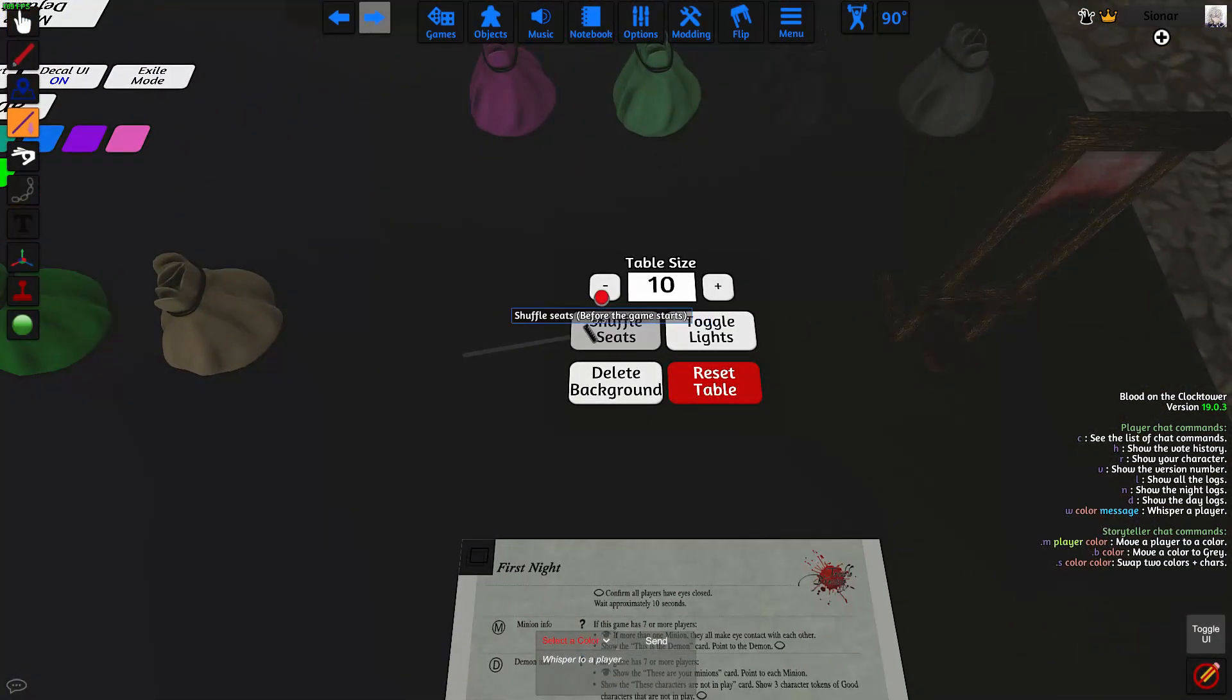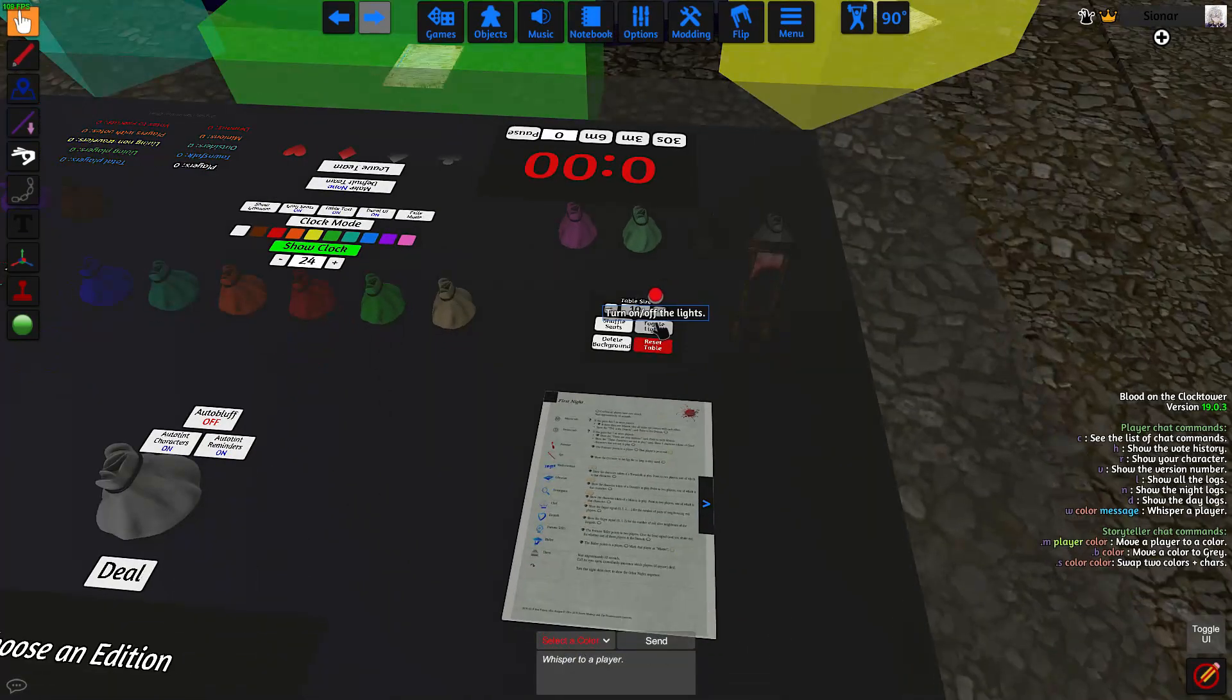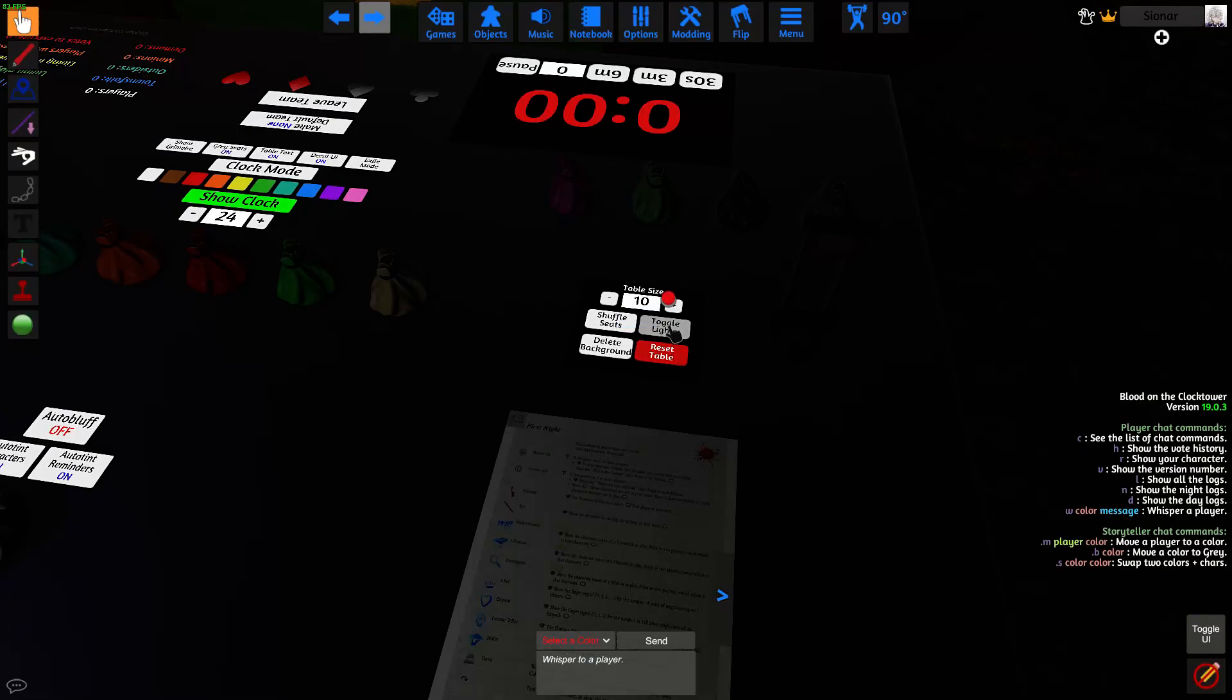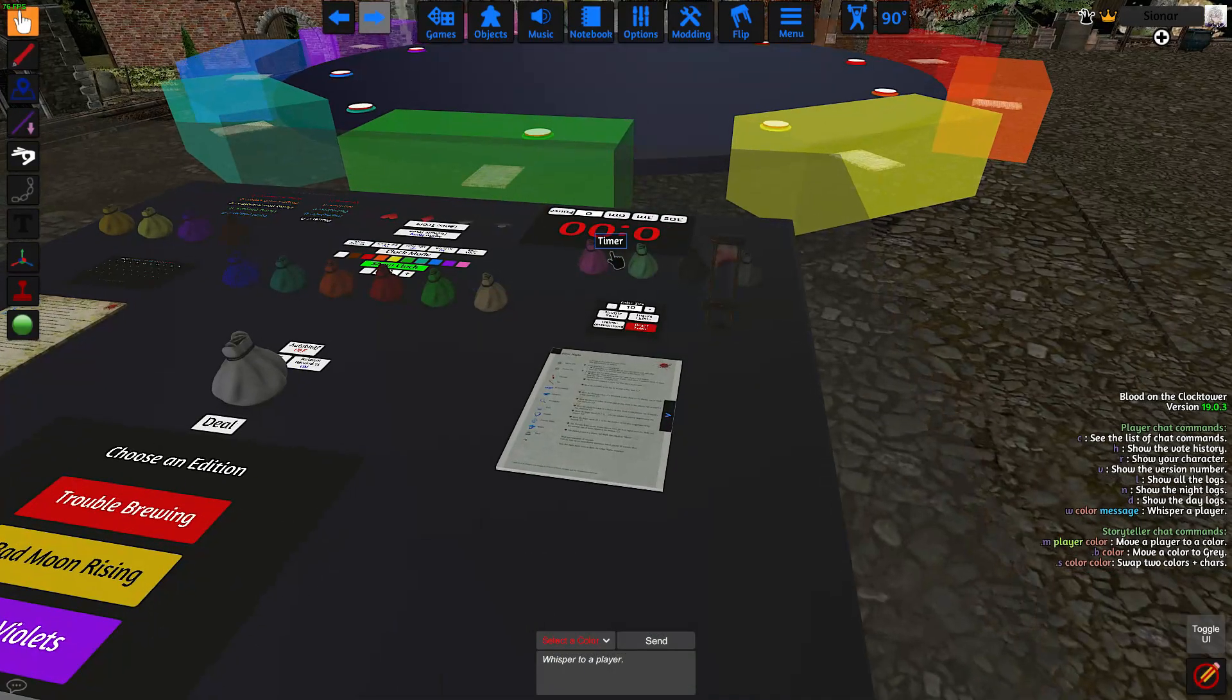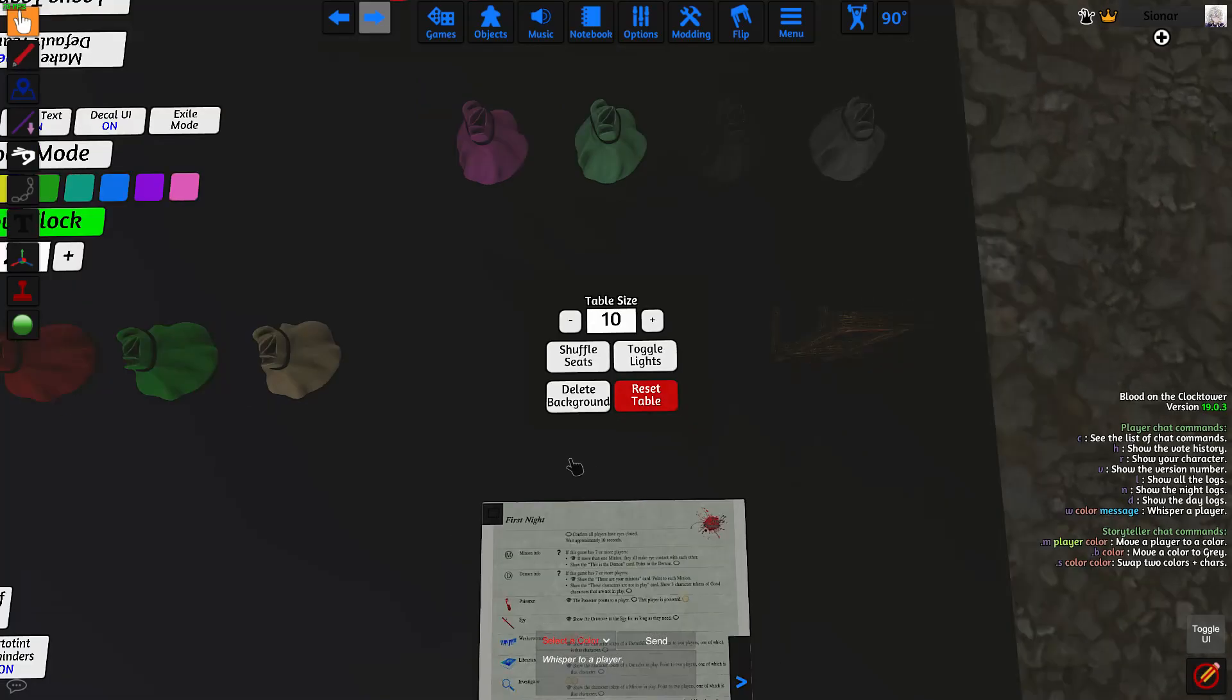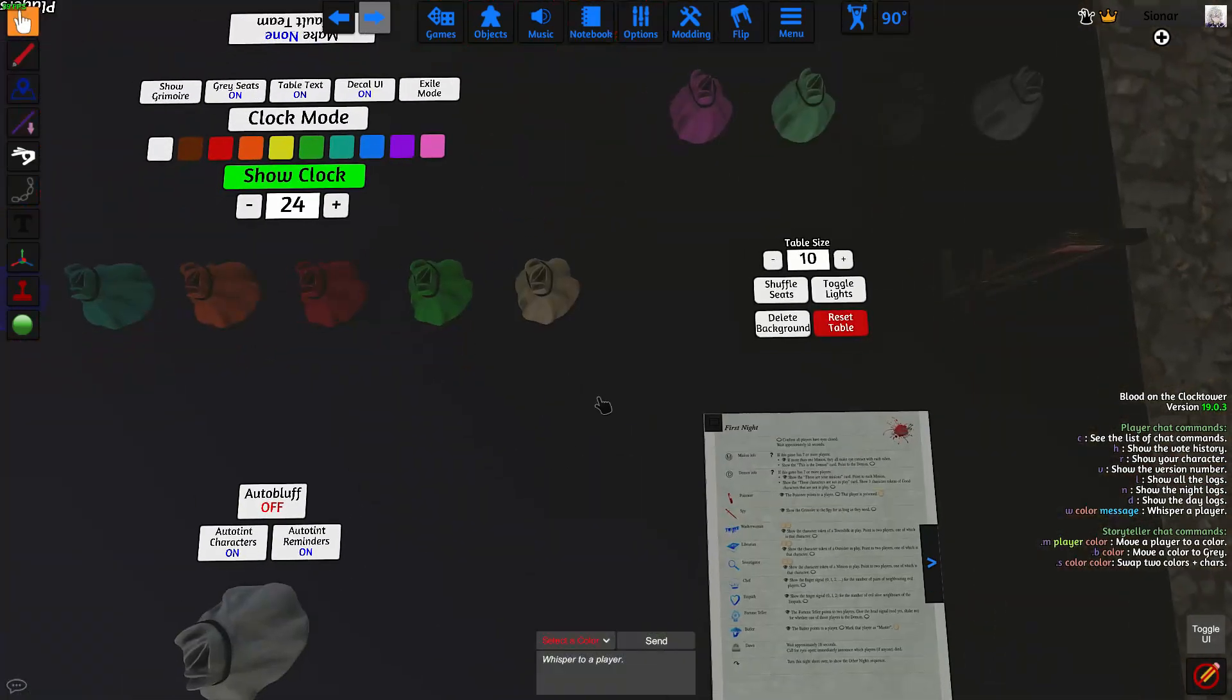Shuffle seats will shuffle all of the players into different colors. The toggle lights button will turn on and turn off the lights if you want some mood lighting. The delete background button will delete the entire background for you for people with bad computers. And finally, the reset table button will reset the game once you're done playing and you want to start a new game.